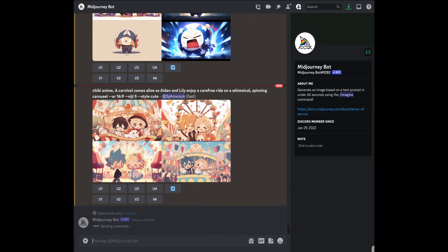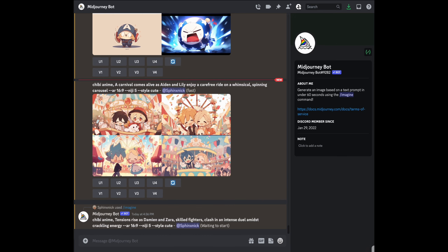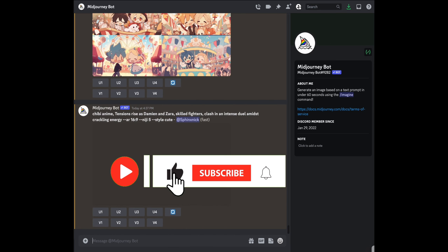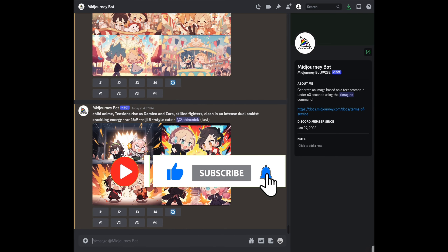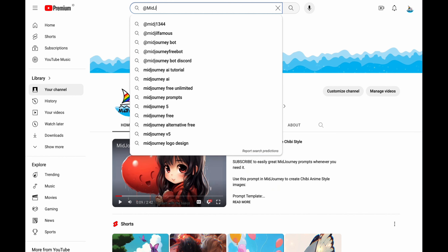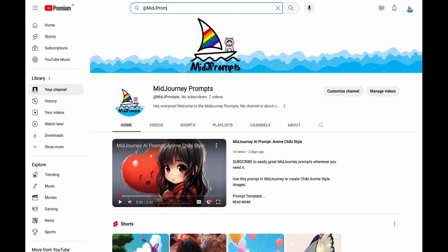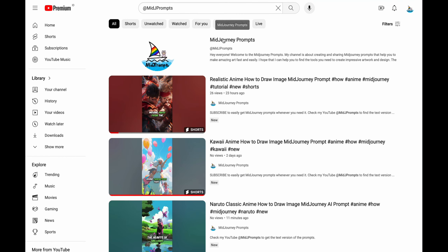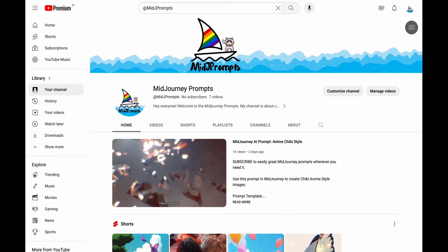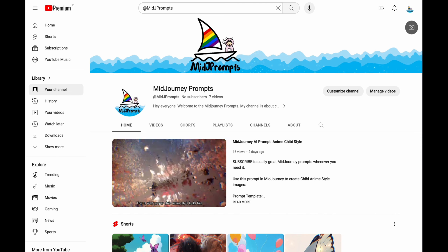You don't have a prompt? No problem, I've got you covered. Click the follow button if you don't want to lose the prompt collection I am making for you. Then check my YouTube channel — you can find the text version of a prompt in the description of the videos.